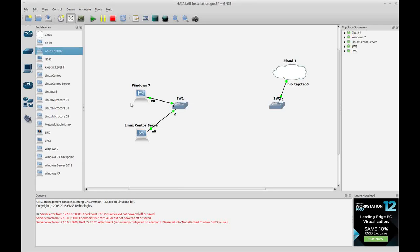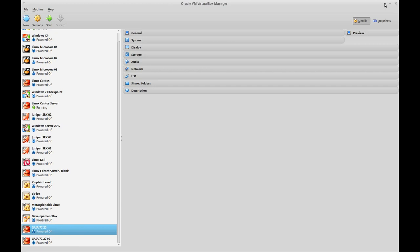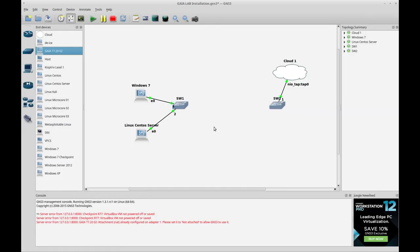Hello again. In the last video I showed you how to install a Checkpoint Gaia image into a virtual machine using VirtualBox. The reason to do that is that we want to add a firewall to GNS3 lab, and that's the main reason why we are using VirtualBox — since we can add virtual machines into a GNS3 lab. This is the virtual machine I installed last time, and right now this machine is working.